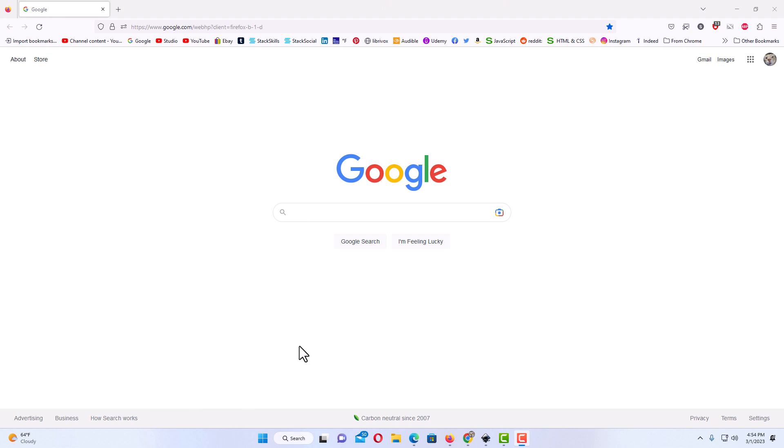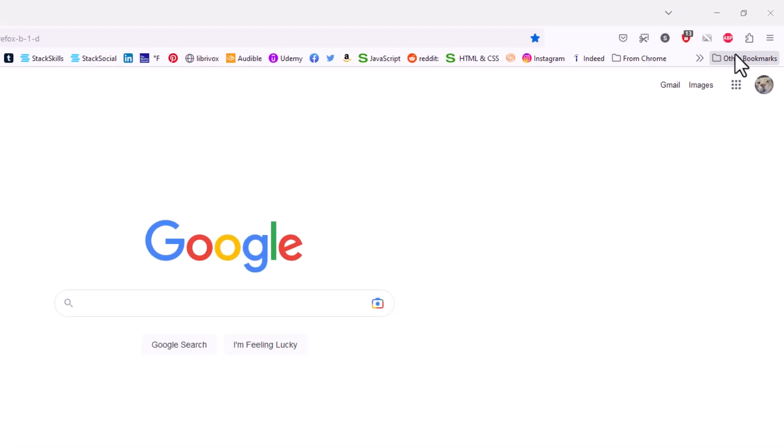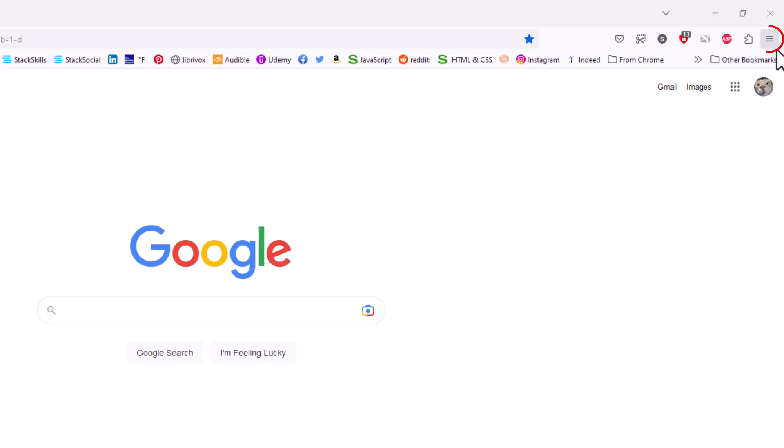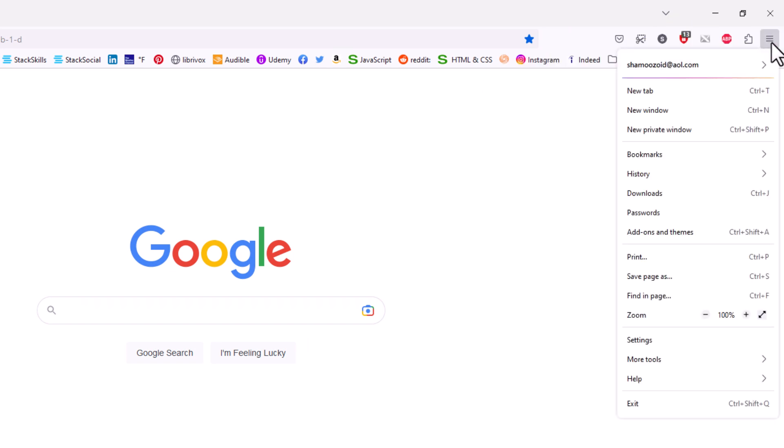Firefox is opened up. Now to check for updates in Mozilla Firefox, first thing you want to do is go up to the upper right hand corner to the 3-bar hamburger menu and click on that.